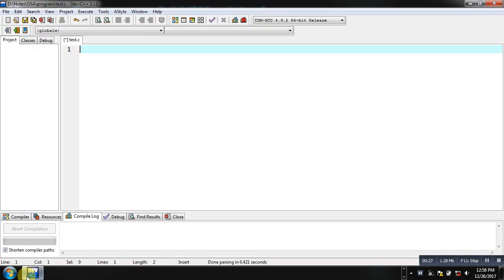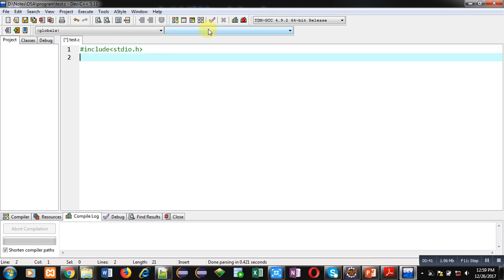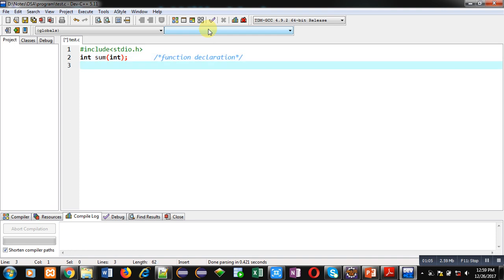Now coming on to the topic — I am using Dev C++ for the implementation of code. First of all, I am including a header file that is stdio.h, which is for printf and scanf. After header file inclusion, I am declaring a function named 'sum'. It will return an integer value and its argument type is integer. This statement is known as a function declaration. In C, whenever you want to use a function, you first have to declare it, then you can define it.